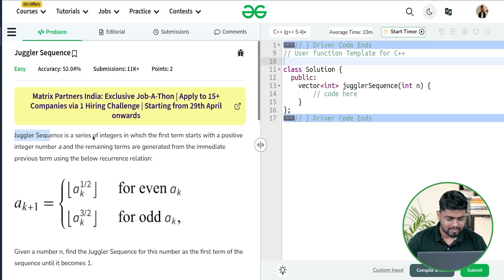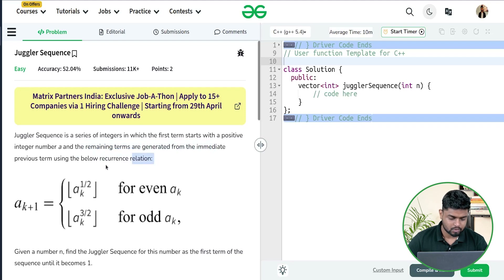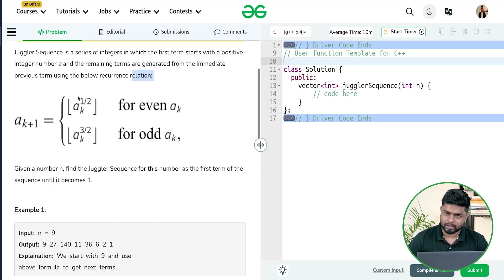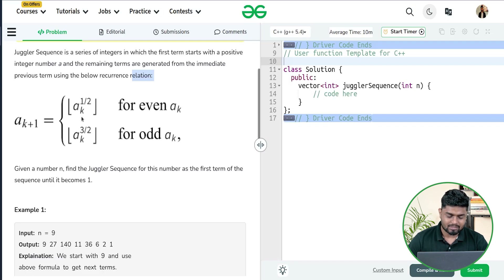The problem says that juggler sequence is a series of integers in which the first term starts with a number, let's say a, and the remaining terms are generated on the basis of a relation. If you have a particular element already in the series, the next element is: if it is even, it is going to be the square root of a; otherwise if it is odd, it is going to be a to the power 3/2.